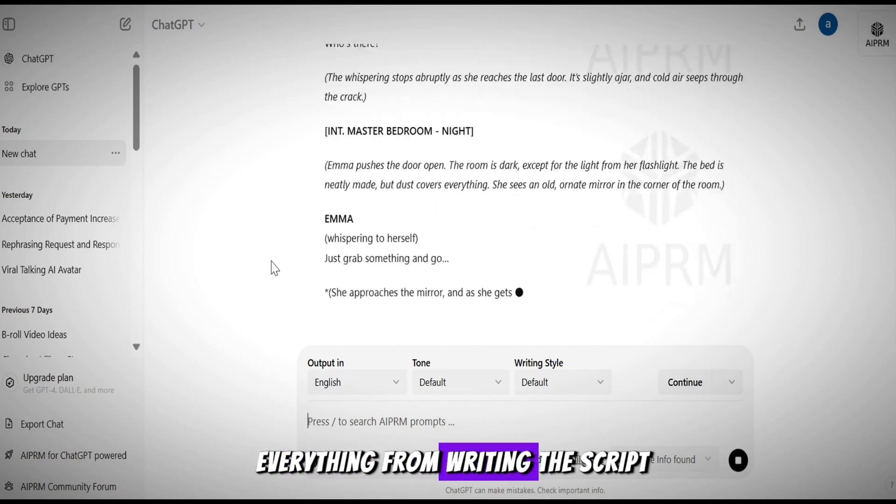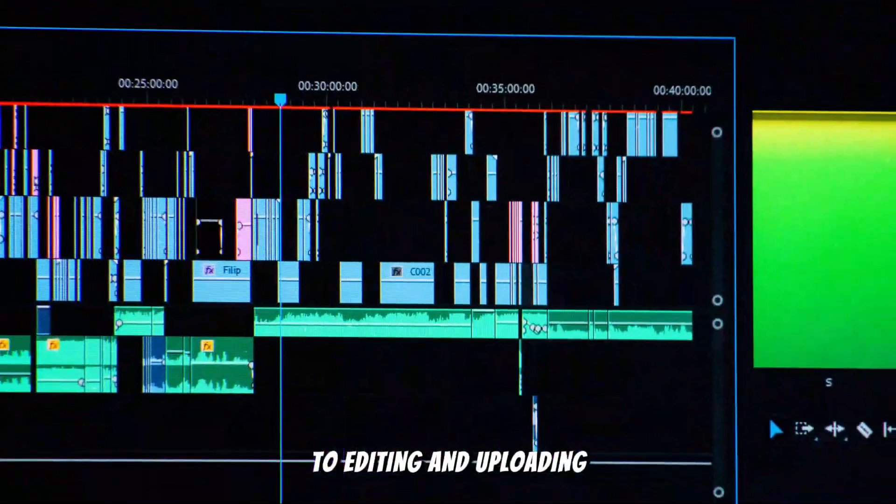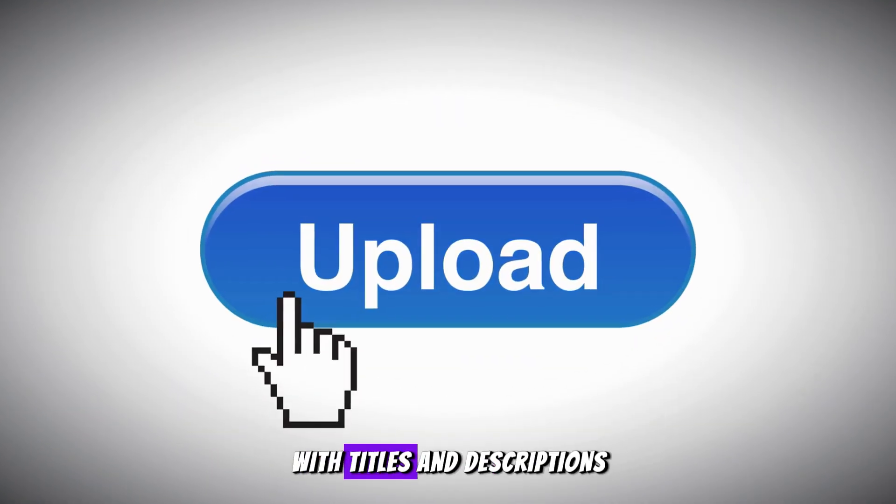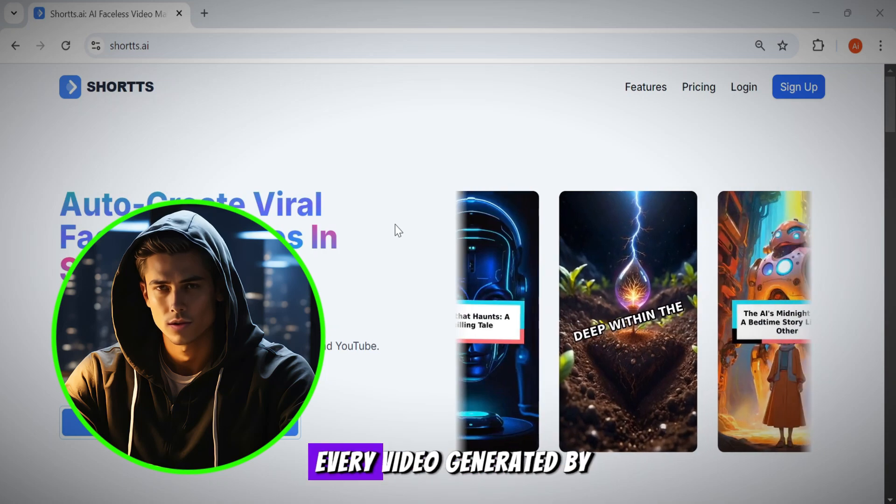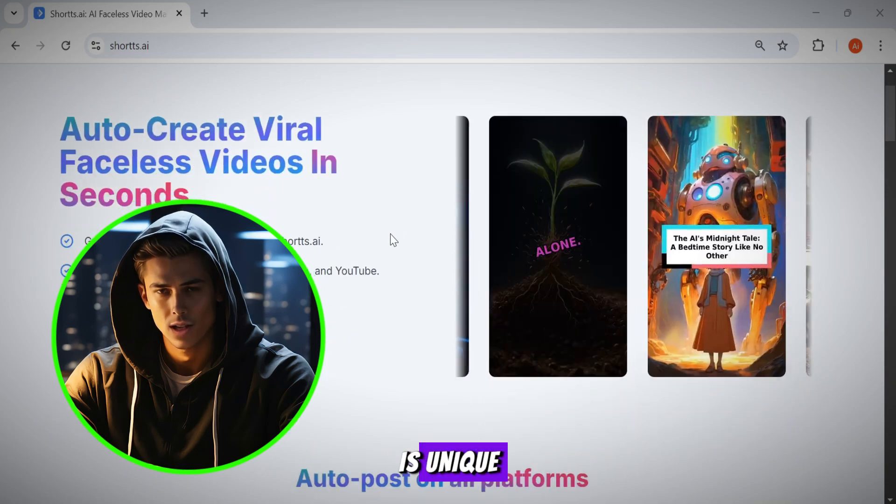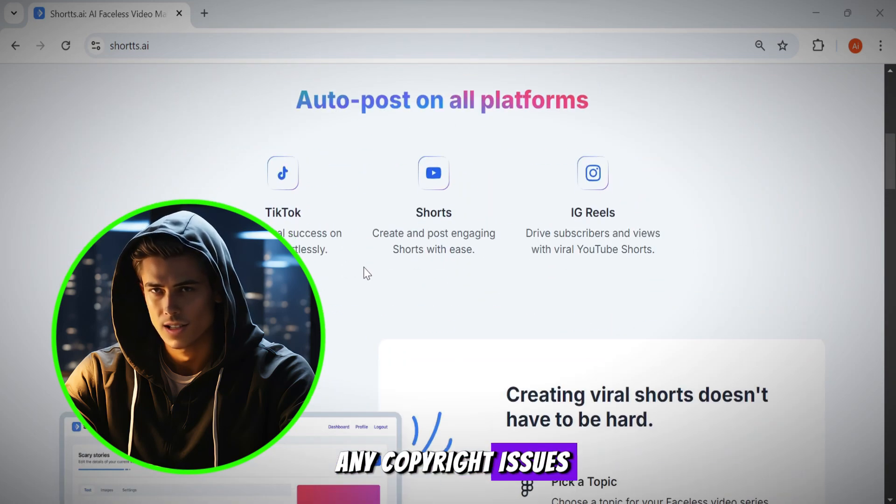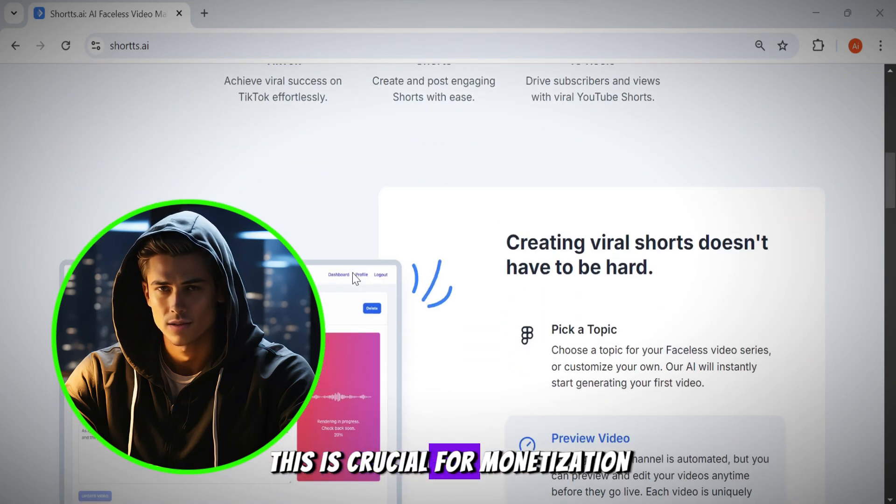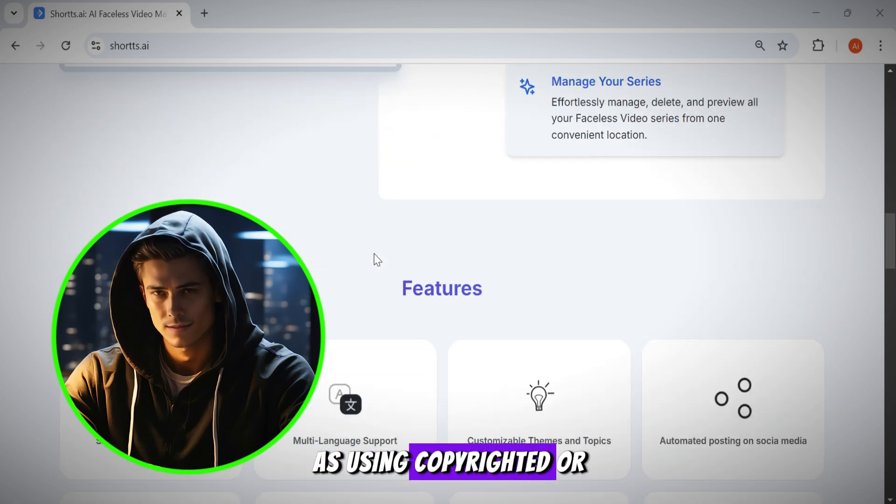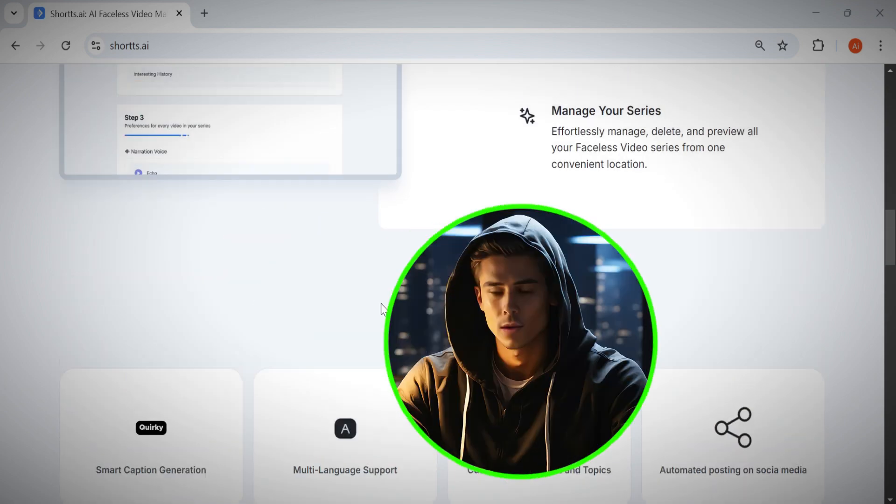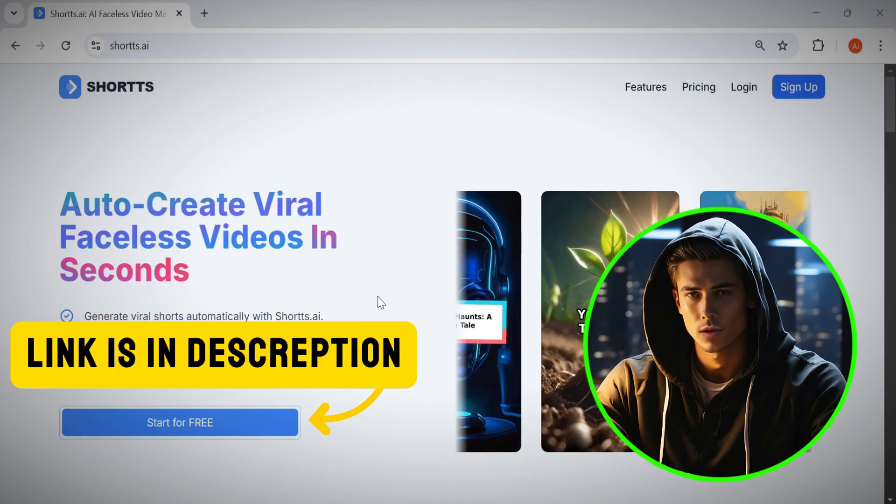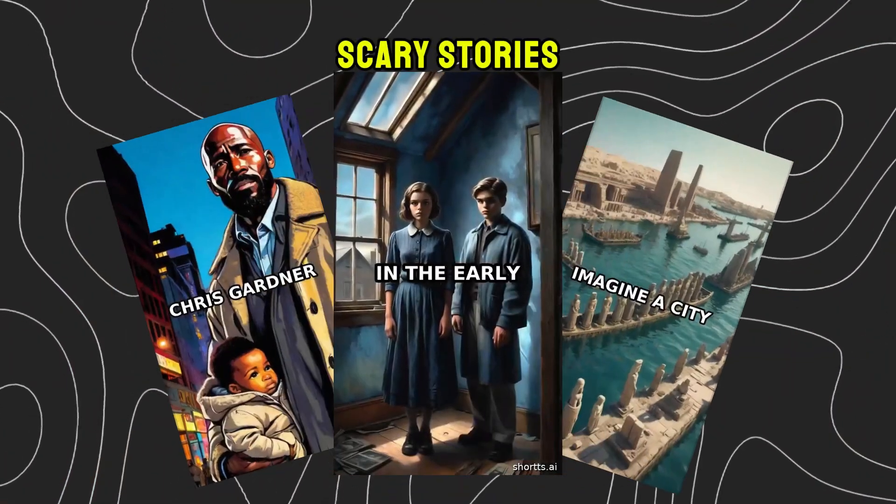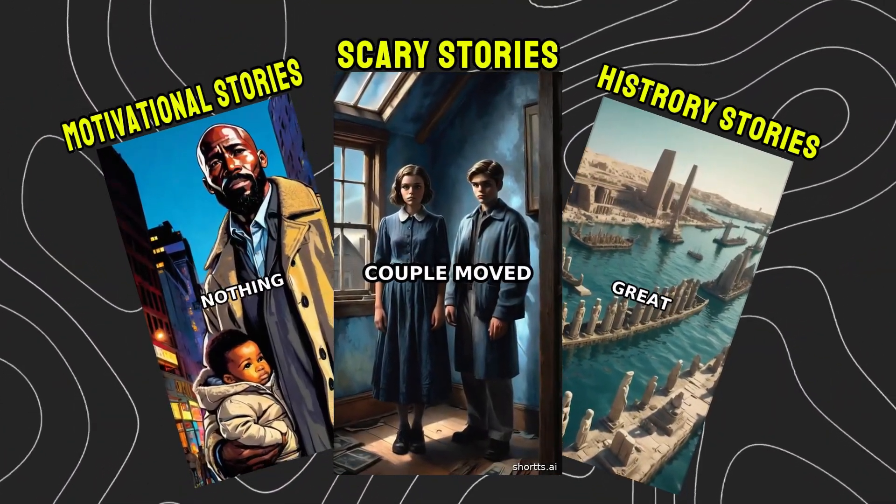It takes care of everything from writing the script and generating images to editing and uploading your videos with titles and descriptions. What's amazing is that every video generated by this AI is unique so you won't face any copyright issues. This is crucial for monetization as using copyrighted or reused content can be a big problem. I'll drop the link in the description below so you can sign up for free. But before we start explaining the tool, let's see some examples of different niches.